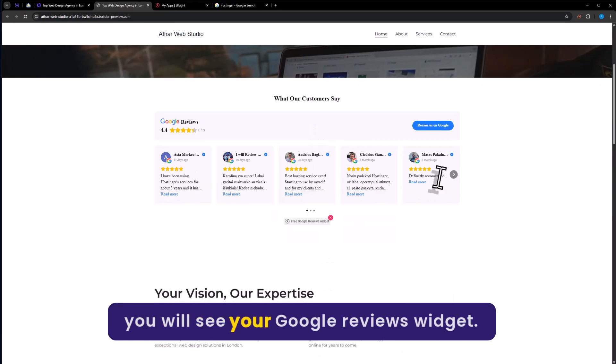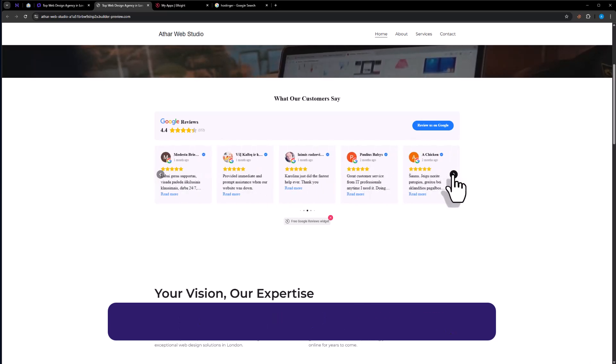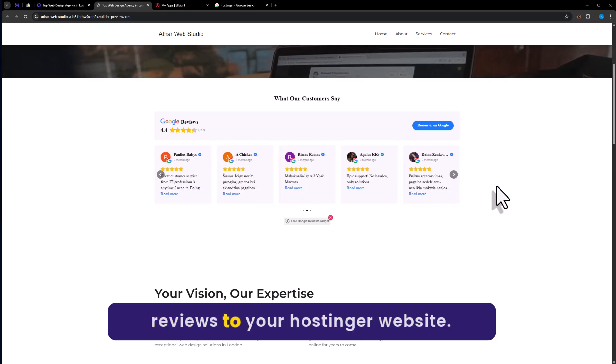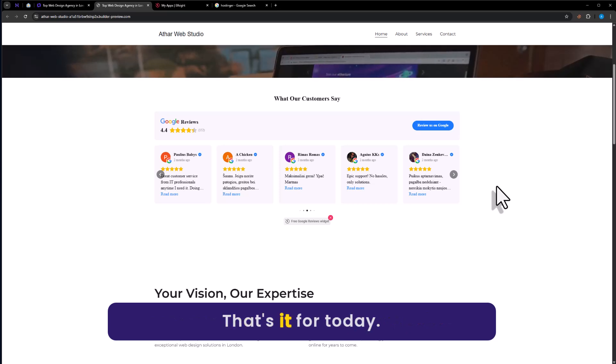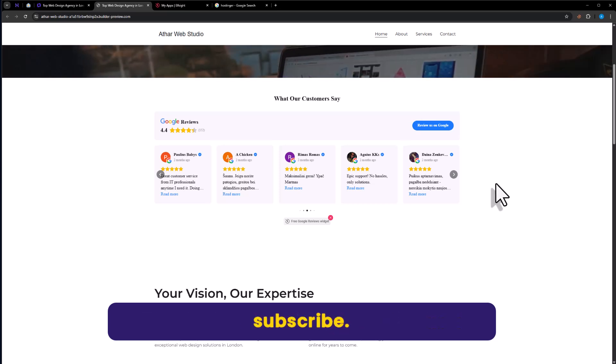Here you will see your Google reviews widget. So this is how you can add Google reviews to your Hostinger website. That's it for today. Thanks for watching. Please like and subscribe.